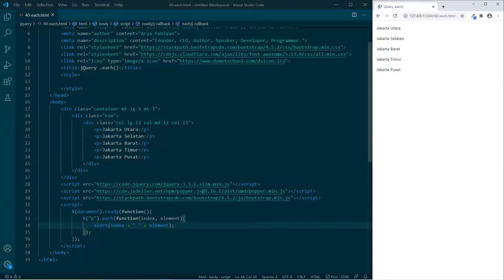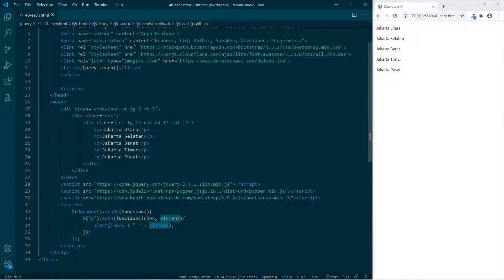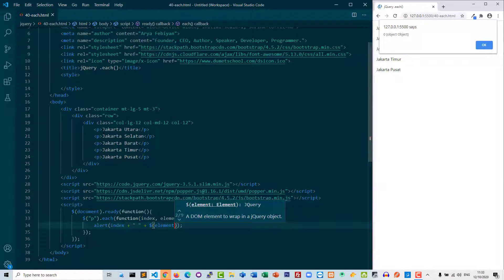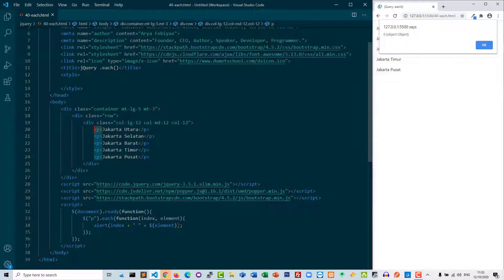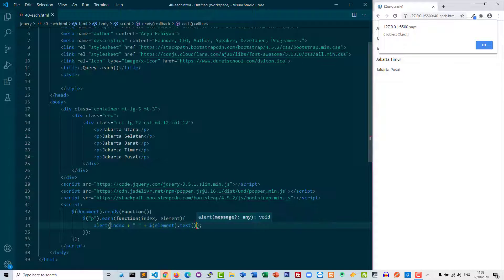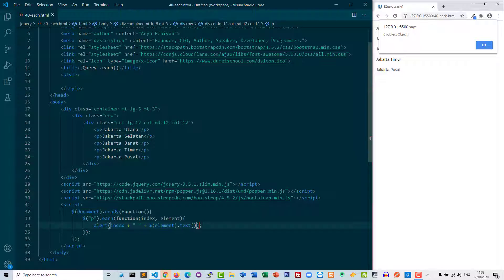Berarti kita harus konversikan objek tersebut ke dalam string. Di sini kita bisa menggunakan dollar, selektornya elemen — apa elemennya? P. Lalu kita panggil .text(). Text itu value-nya — Utara, Selatan, Barat, Timur, Pusat.